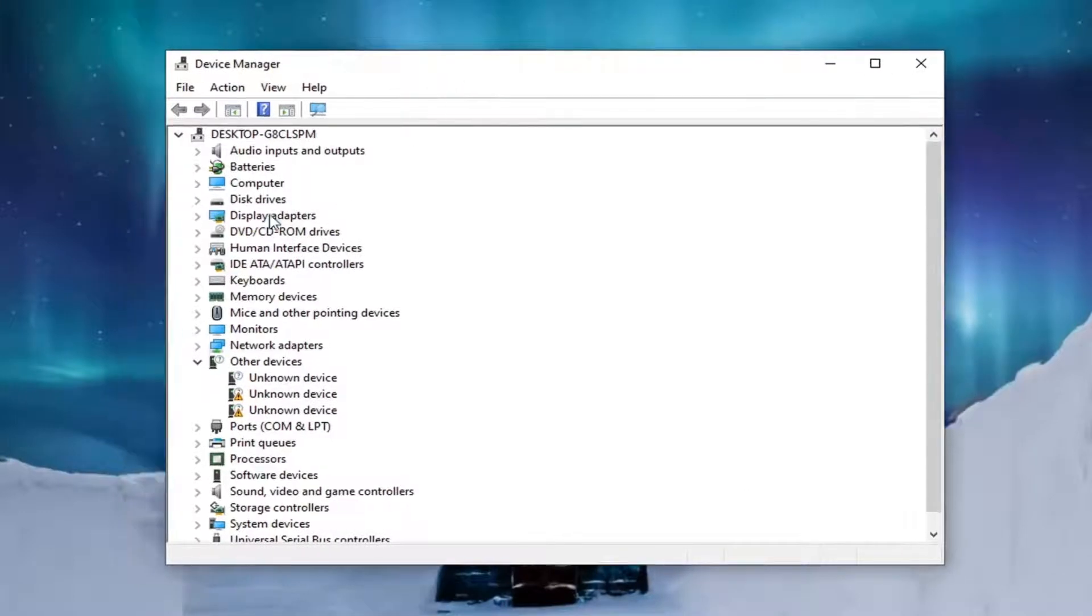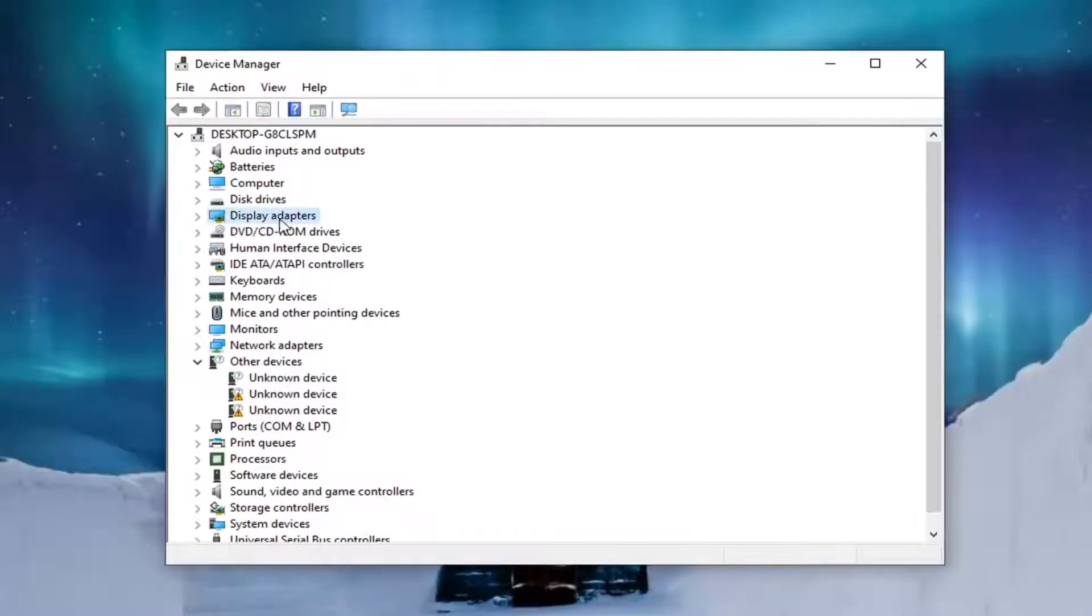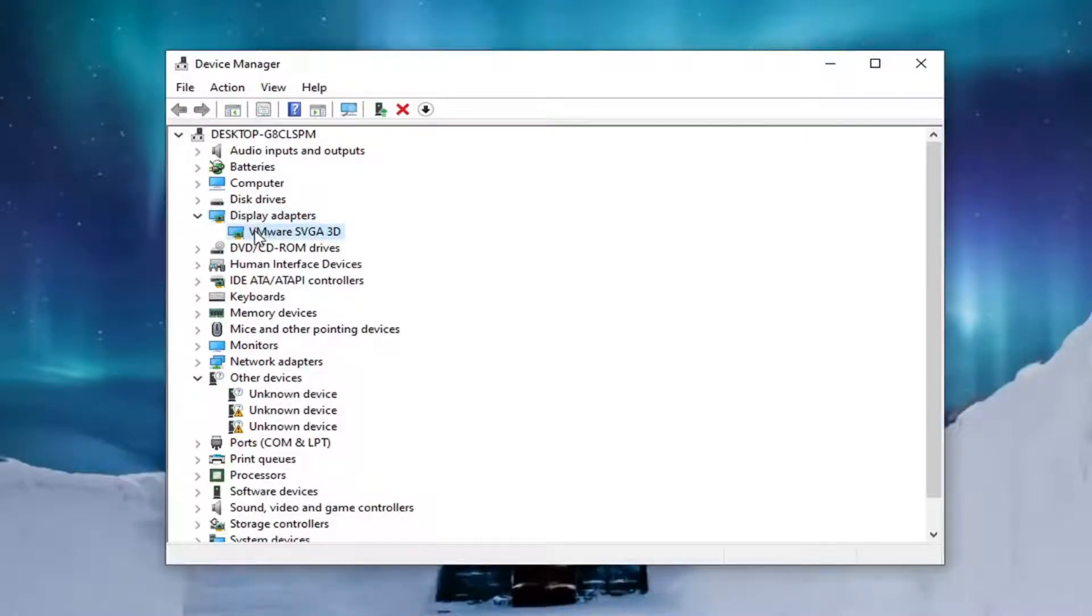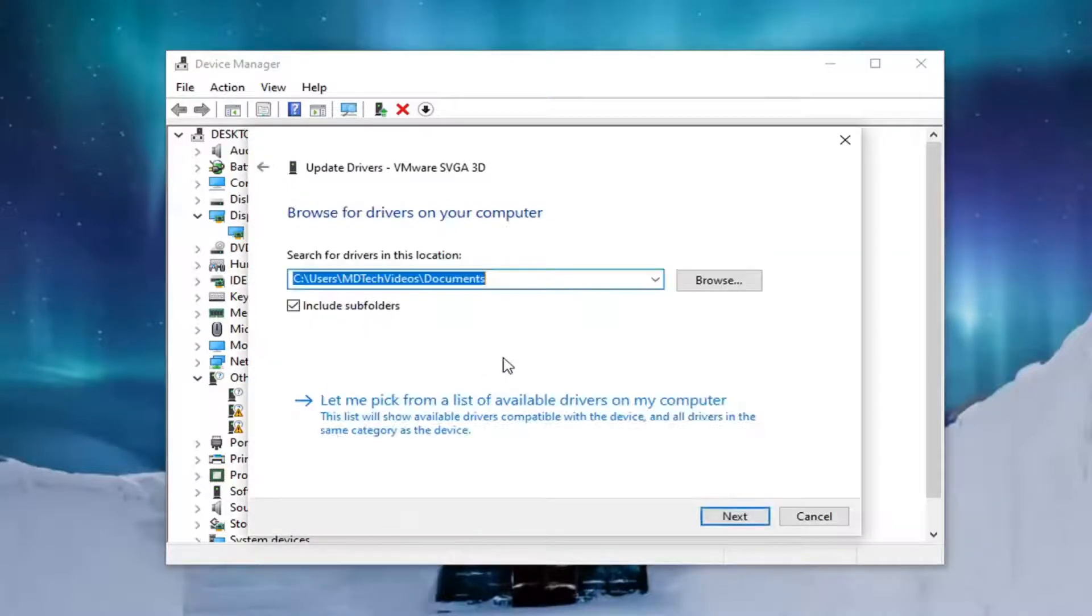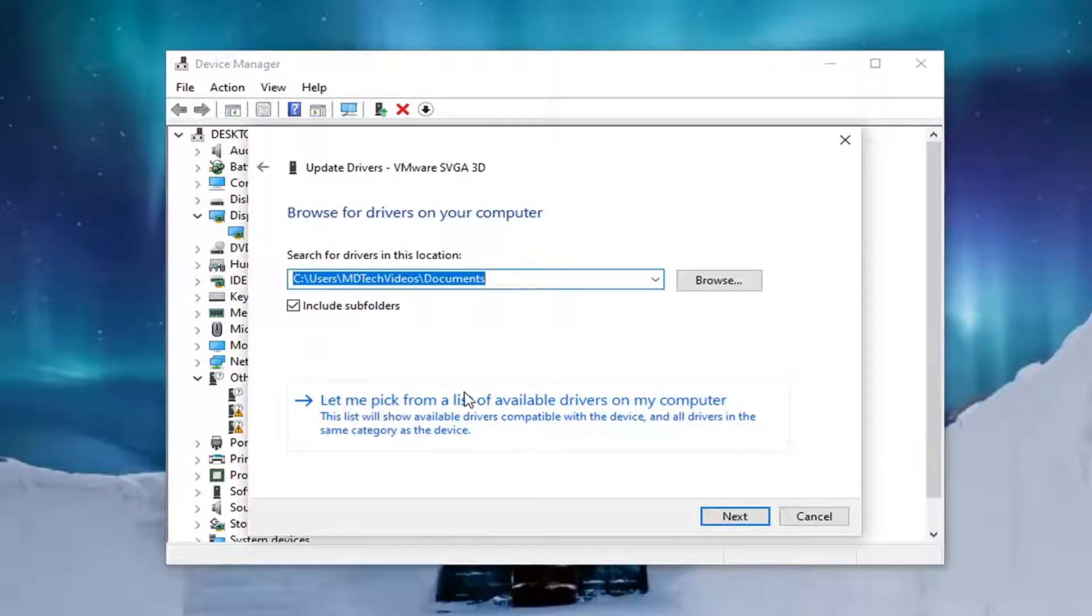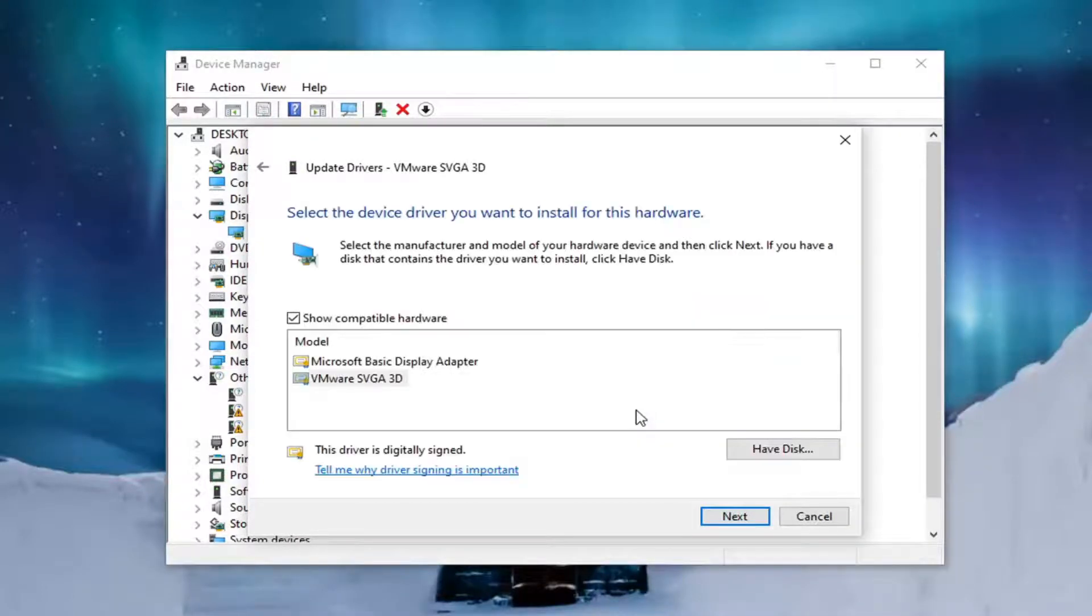Double click on the display adapter section and then right click on whatever display adapter is listed under here and select update driver. Select browse my computer for drivers and then select let me pick from a list of available drivers on my computer.